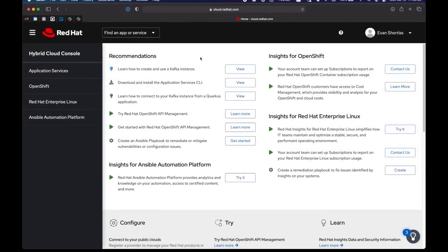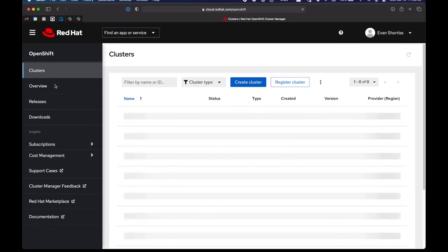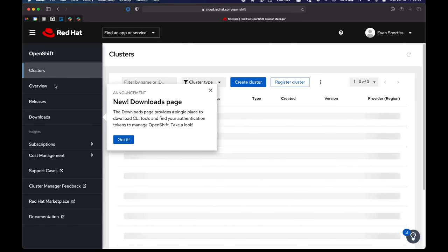Once you've logged into cloud.redhat.com, you're going to want to choose the OpenShift menu item on the left. From here, you can access your OpenShift clusters, downloads and subscriptions.